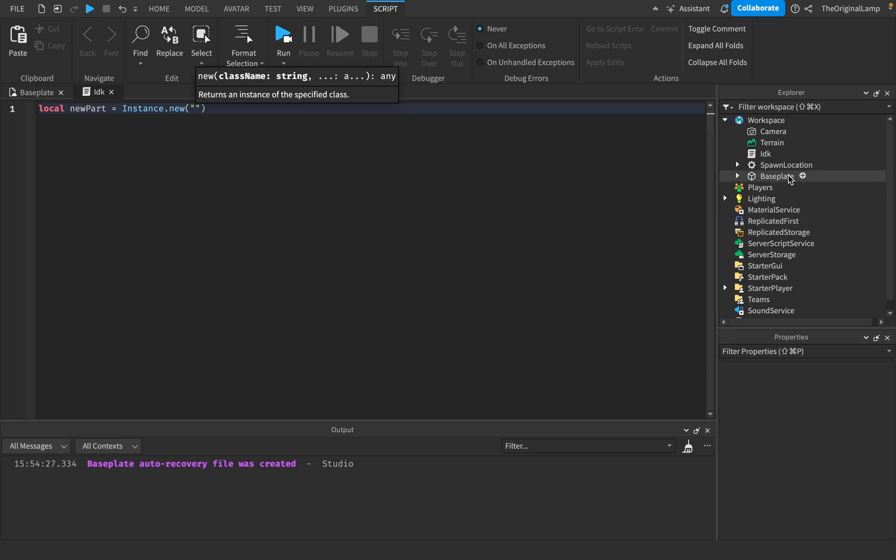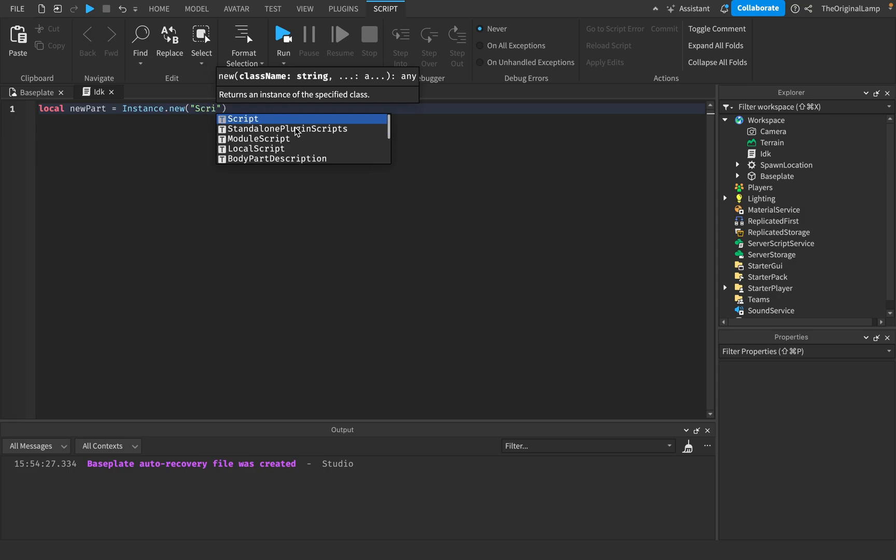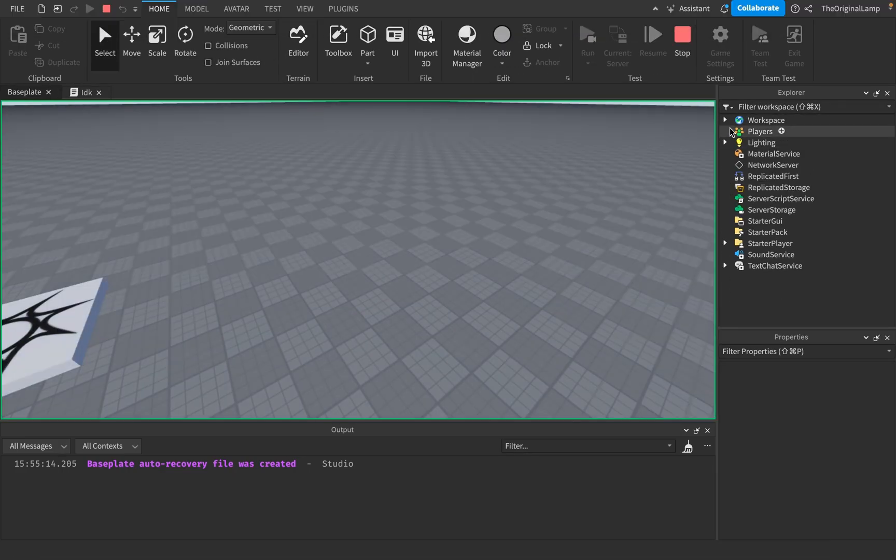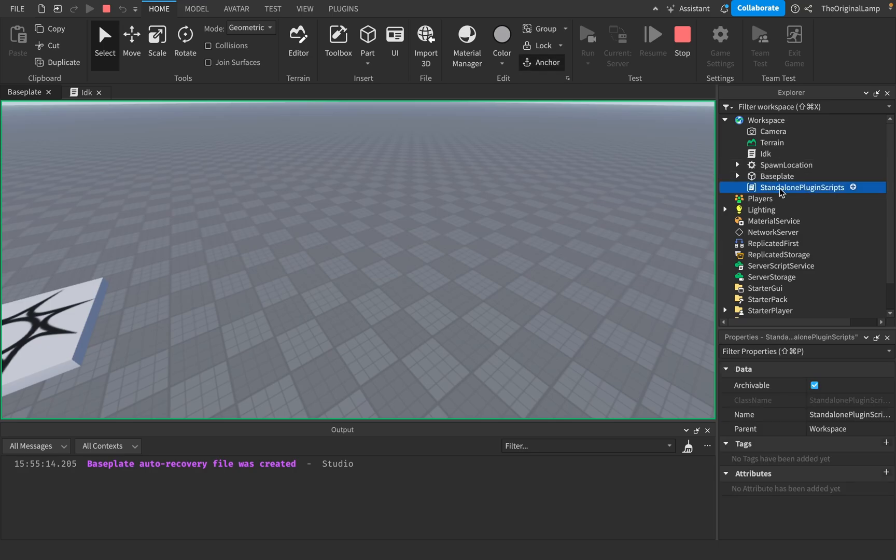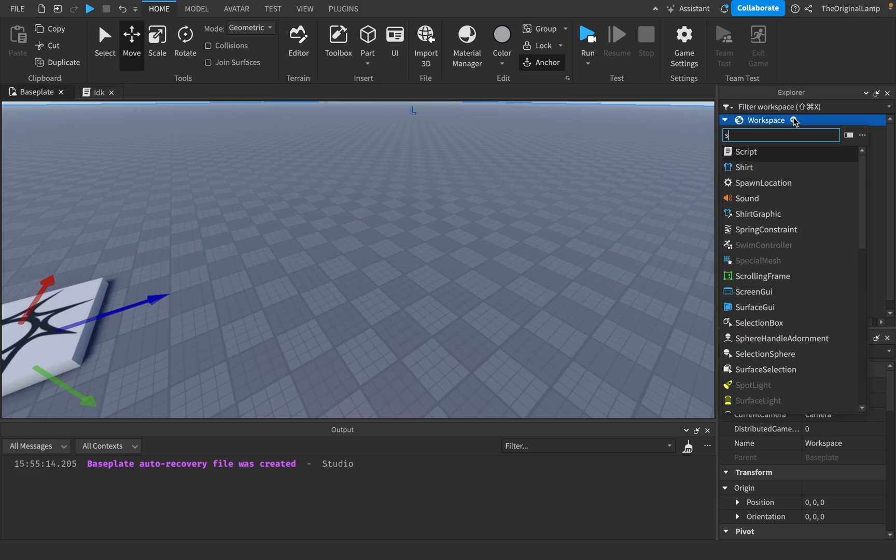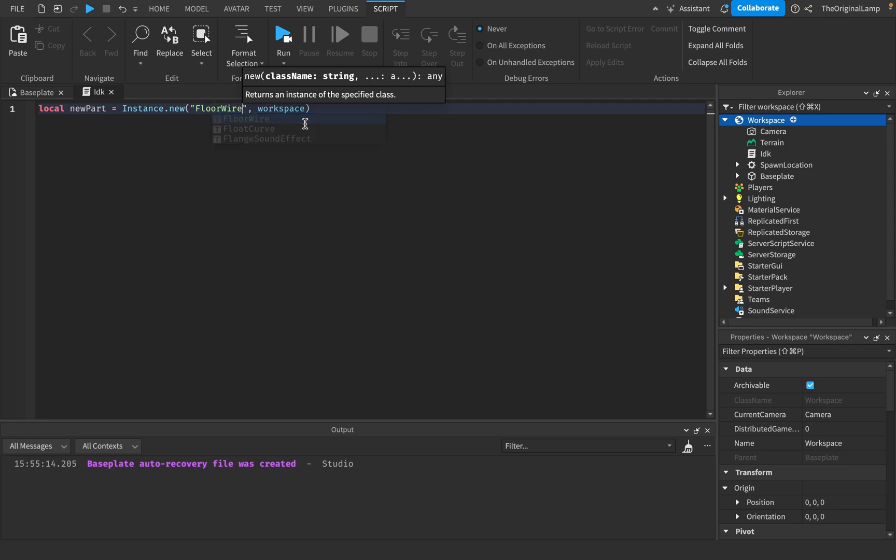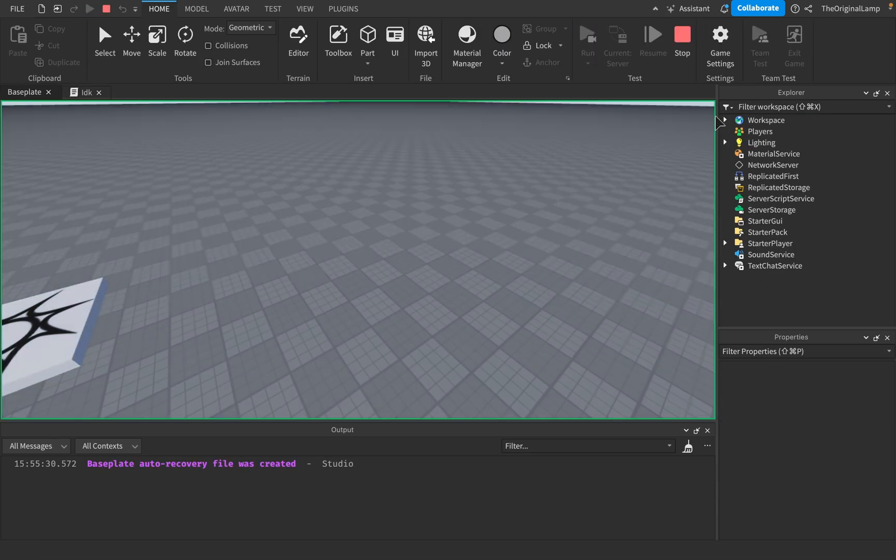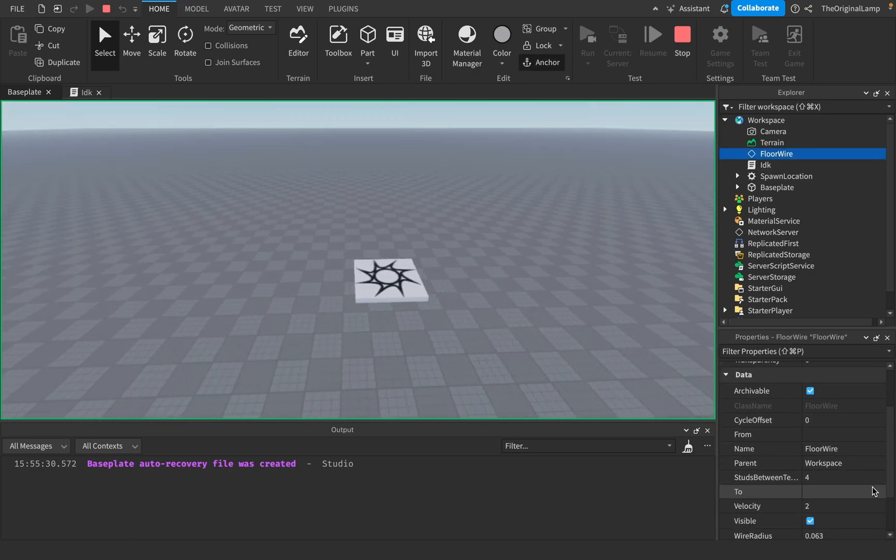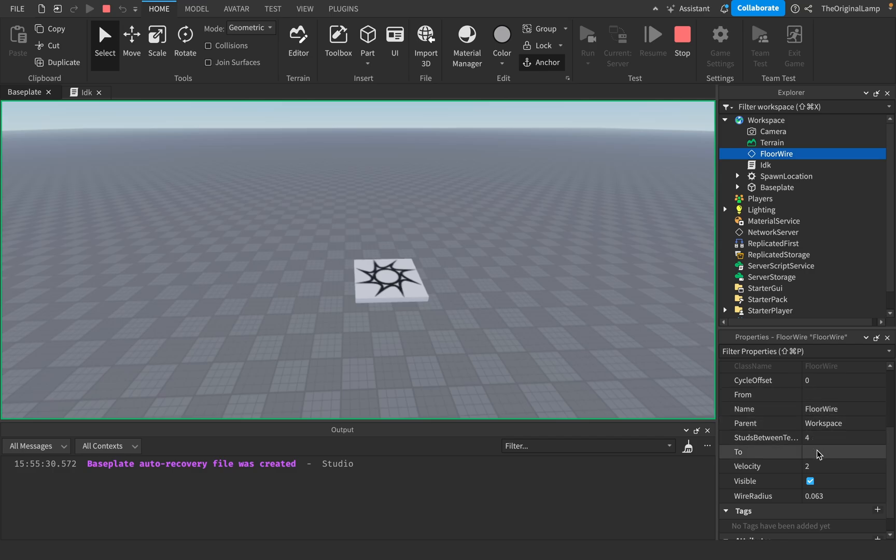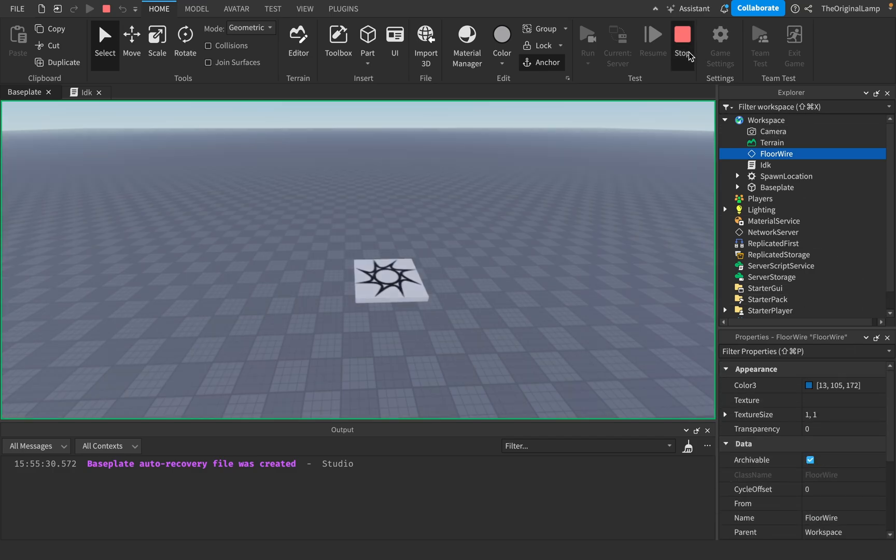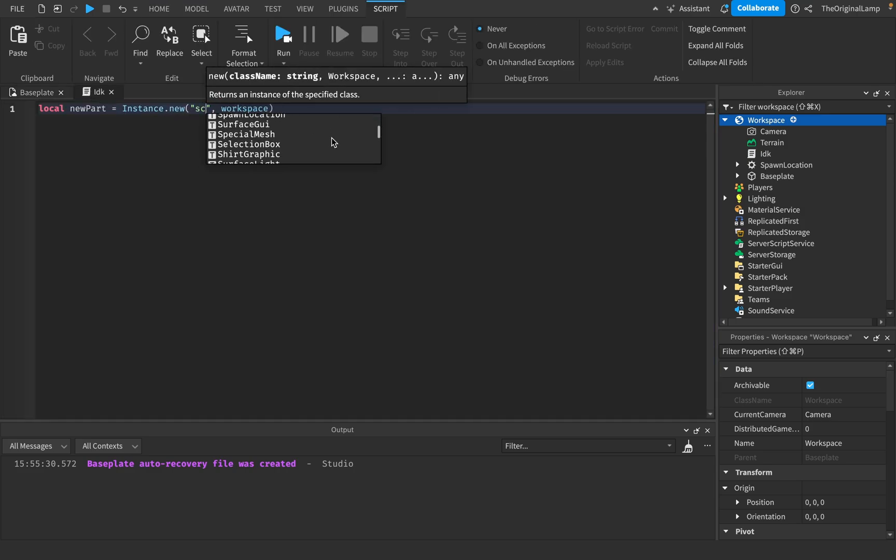Something that I found fun is just looking around and seeing the different items you can add. Like what's a localization table, or a standalone plugin score, what is this? What if I add this into the workspace? Standalone plugin, I can't even add that in here but I can add it over here. There's also a thing called floor wire which like do I know what this is, absolutely not, but it has a color, has a texture apparently, from, to. You can play around with these.